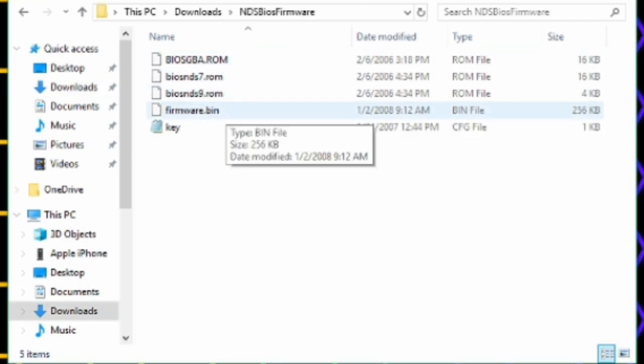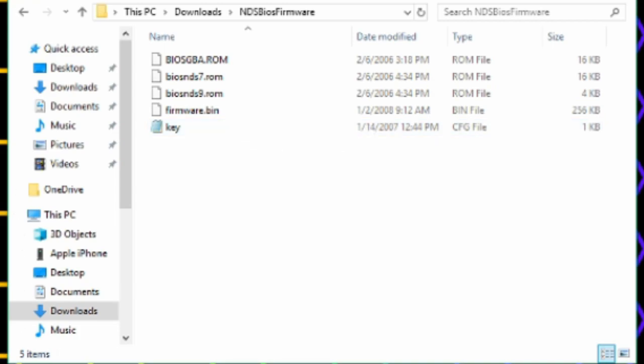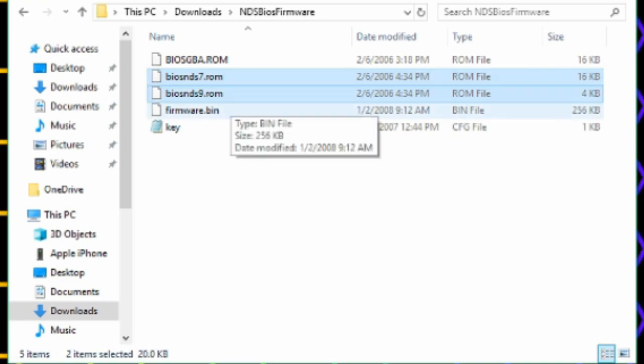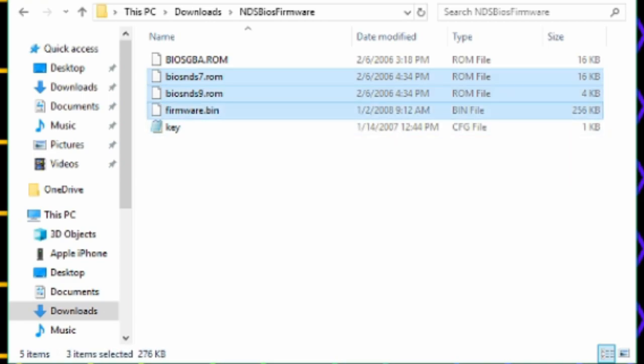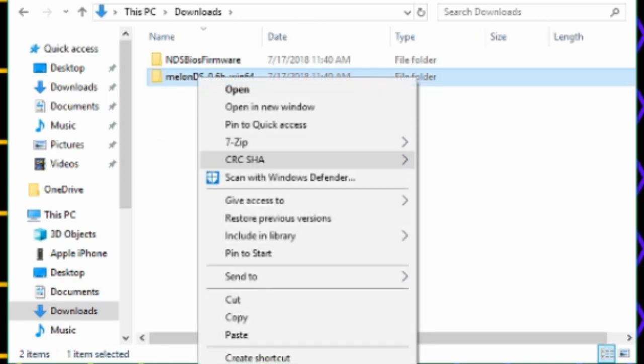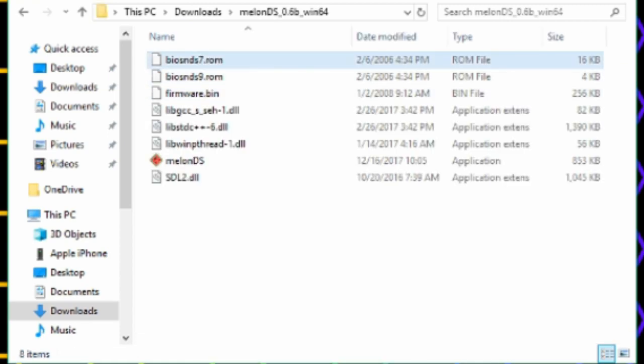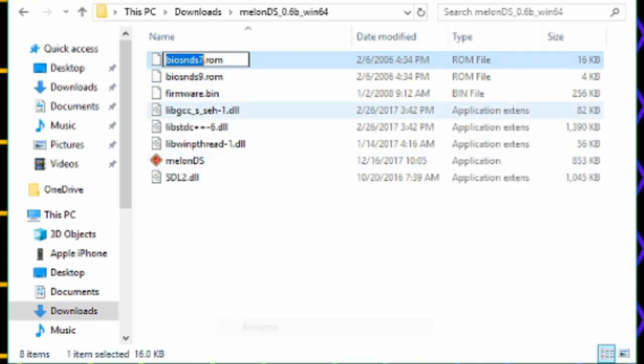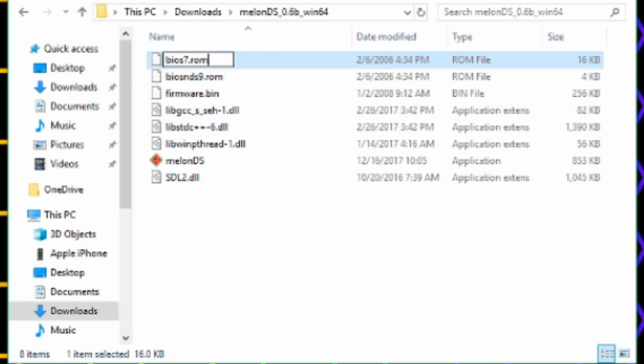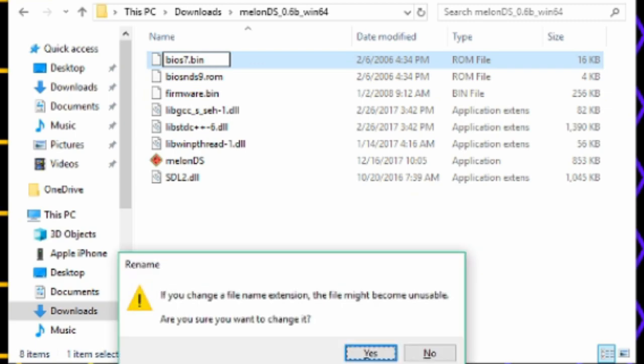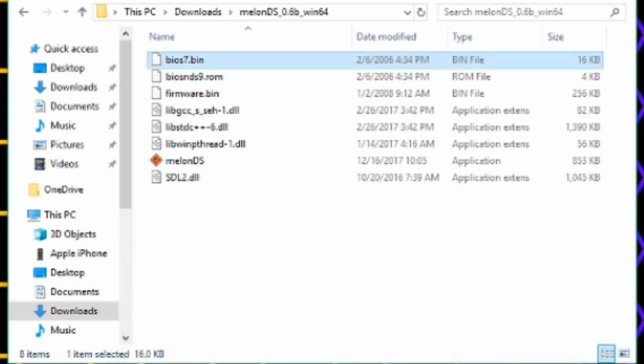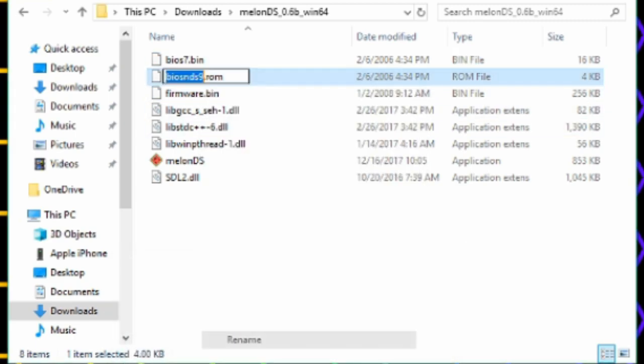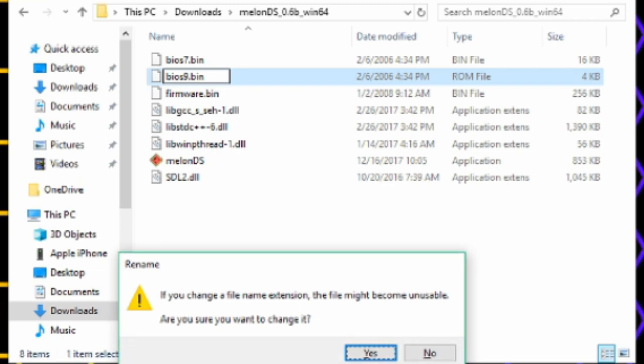Open the Nintendo DS BIOS Firmware folder. Copy BIOS NDS 7, 9, and the Firmware bin. Paste it inside the MelonDS folder. Rename BIOS NDS 7 to BIOS7.bin and rename BIOS NDS 9 to BIOS9.bin.